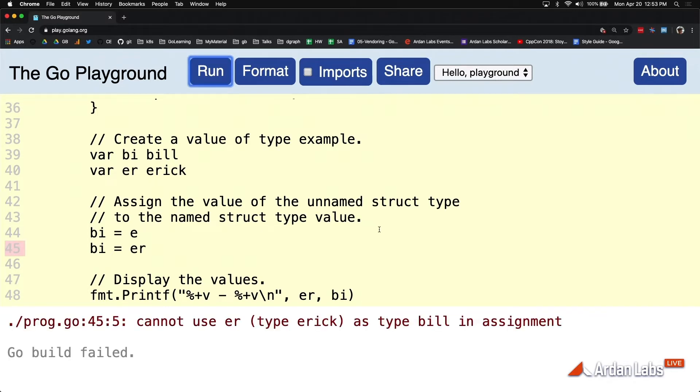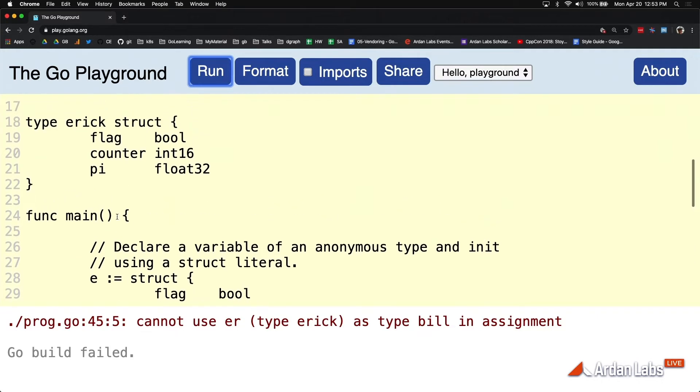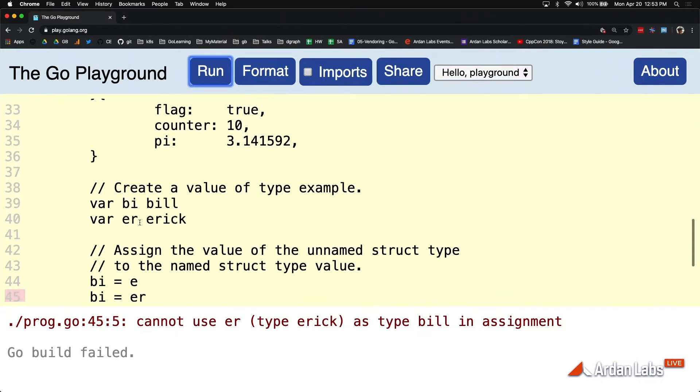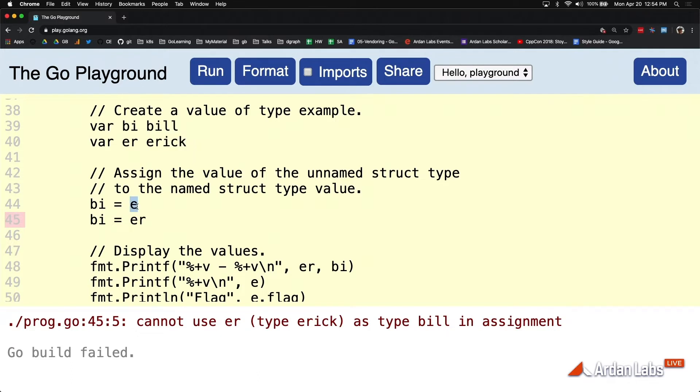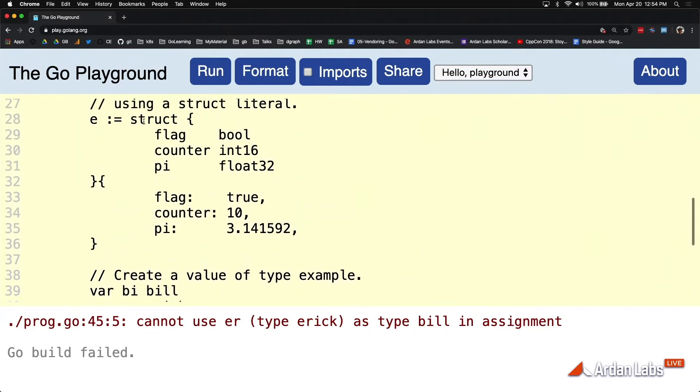The big difference, again, is in the type system in Go. Once some variable is based on a named type, then Go is only going to allow the assignment to happen if those variables are of the same named type. But E is not based on a named type. What is E based on? A literal type.